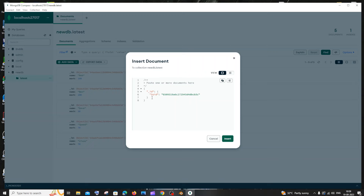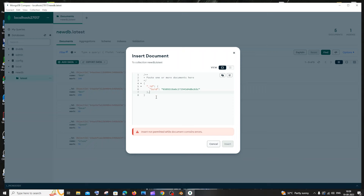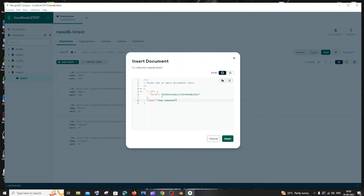Put a comma after the inner curly bracket, hit enter, and on the next line we need to add our key and value pair to be inserted. In my case I'm already having name and mark keys so I'll just add them. The key should come within double quotes, so I'll put double quotes, then name, and specify the value.